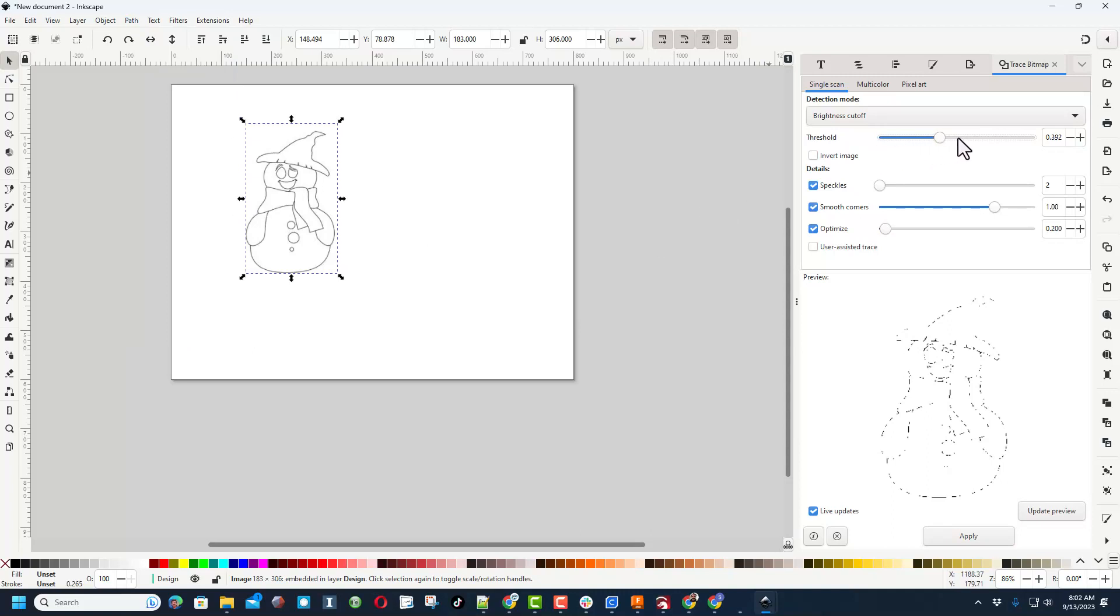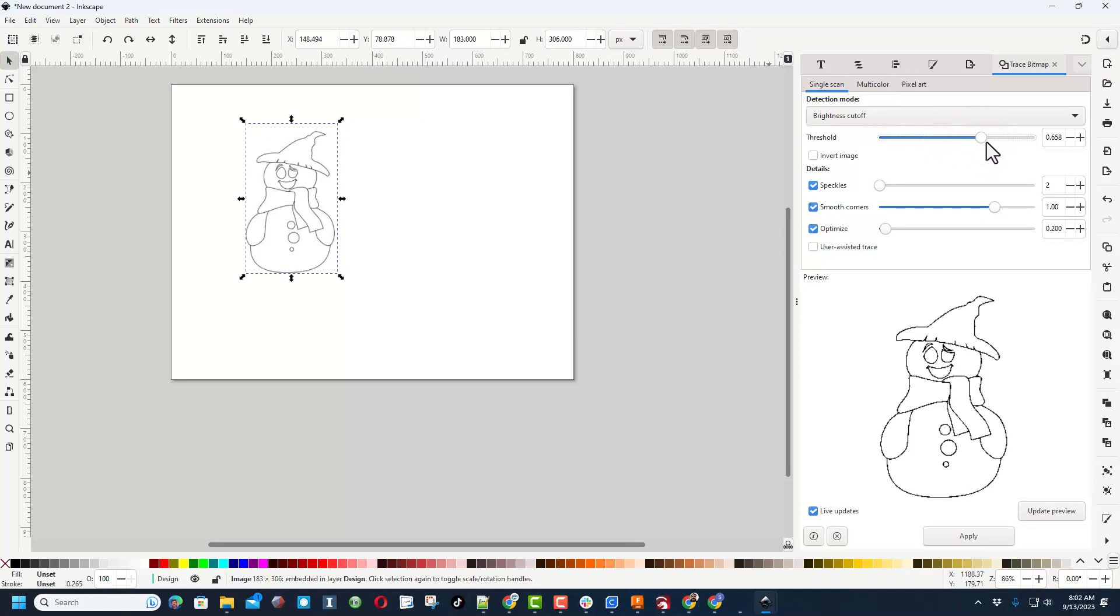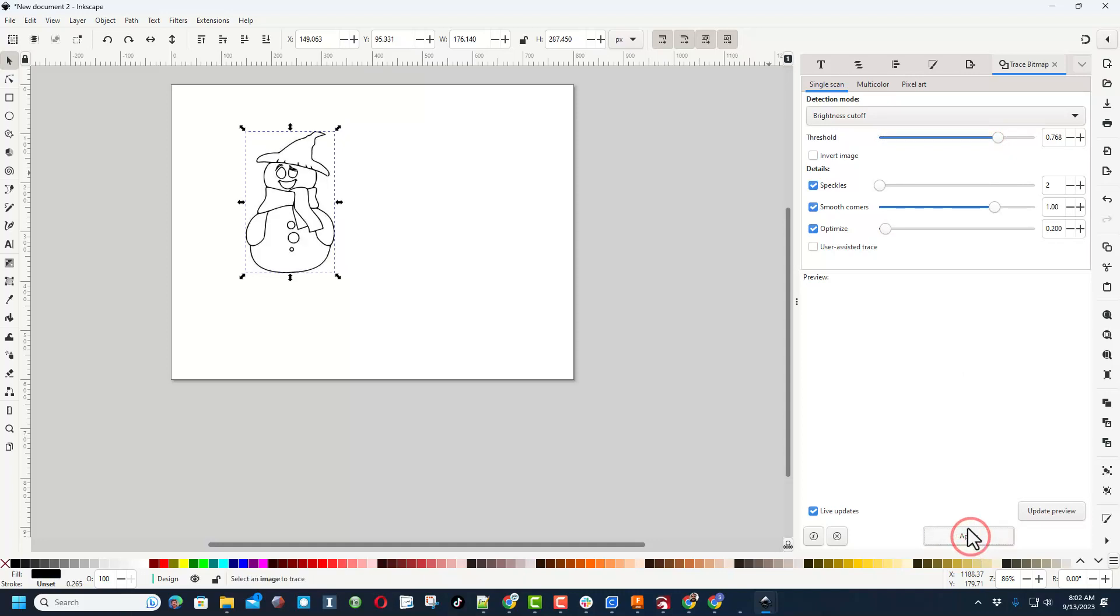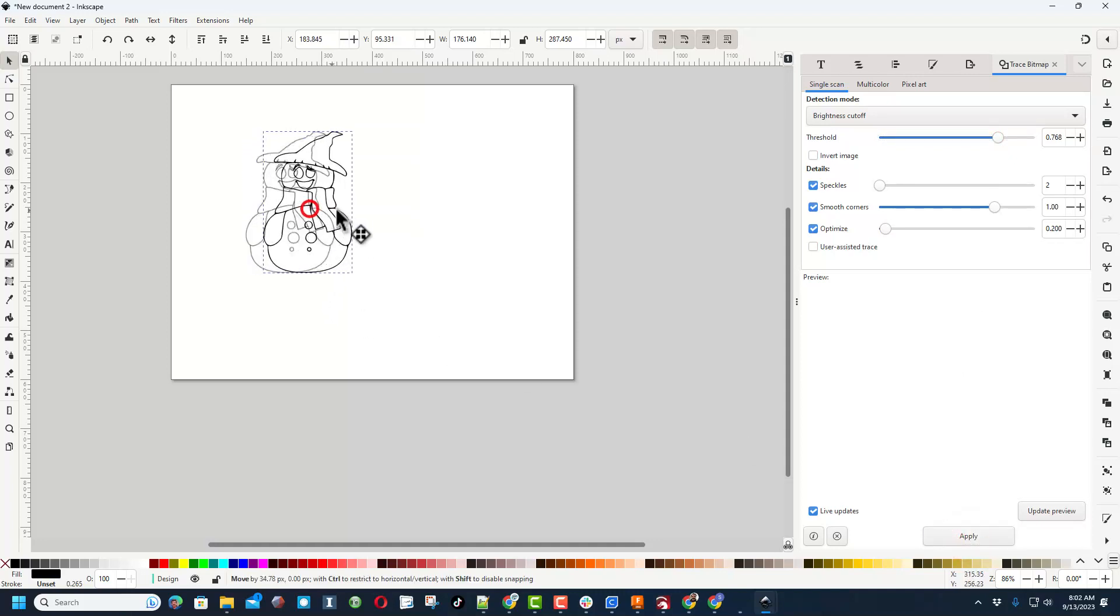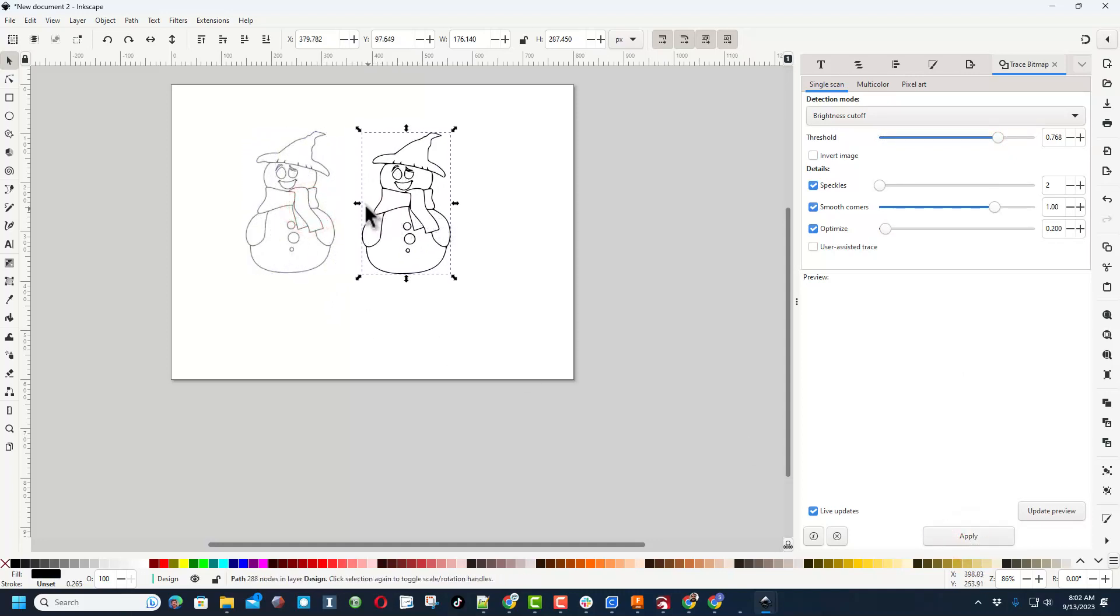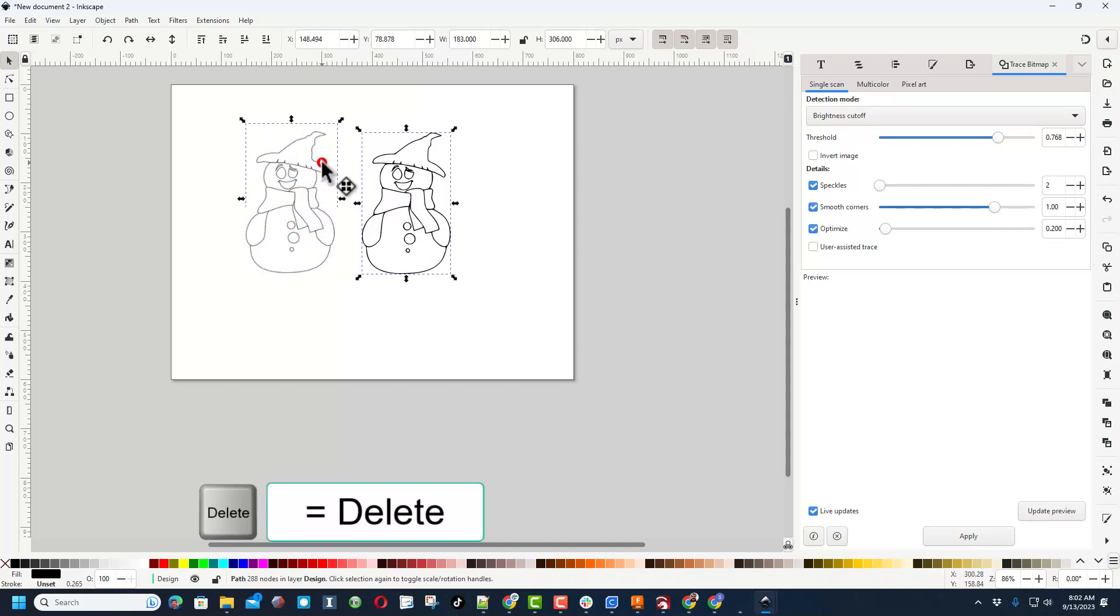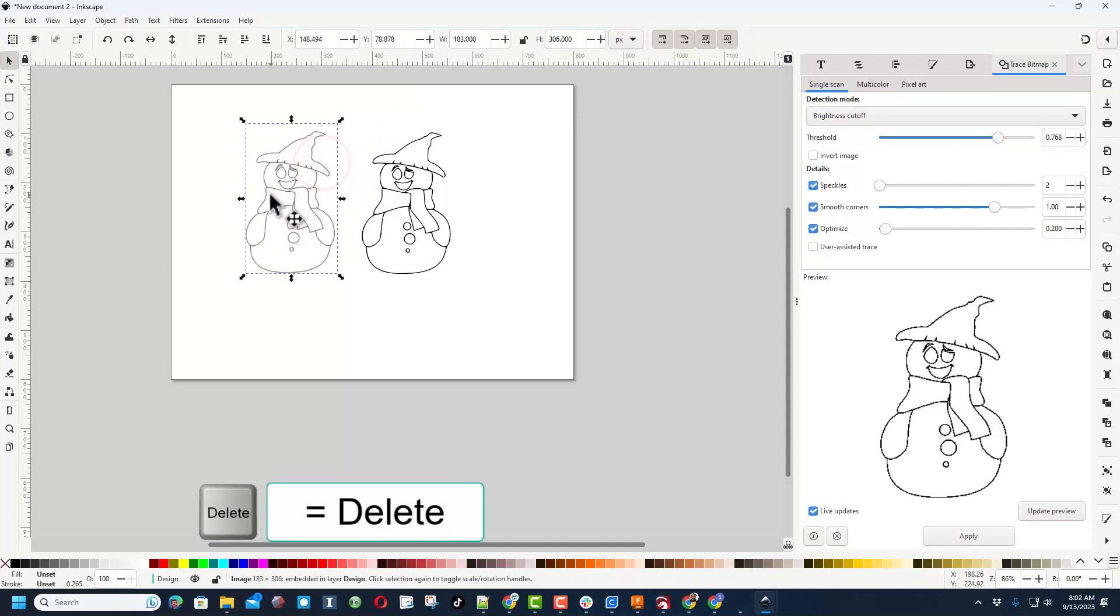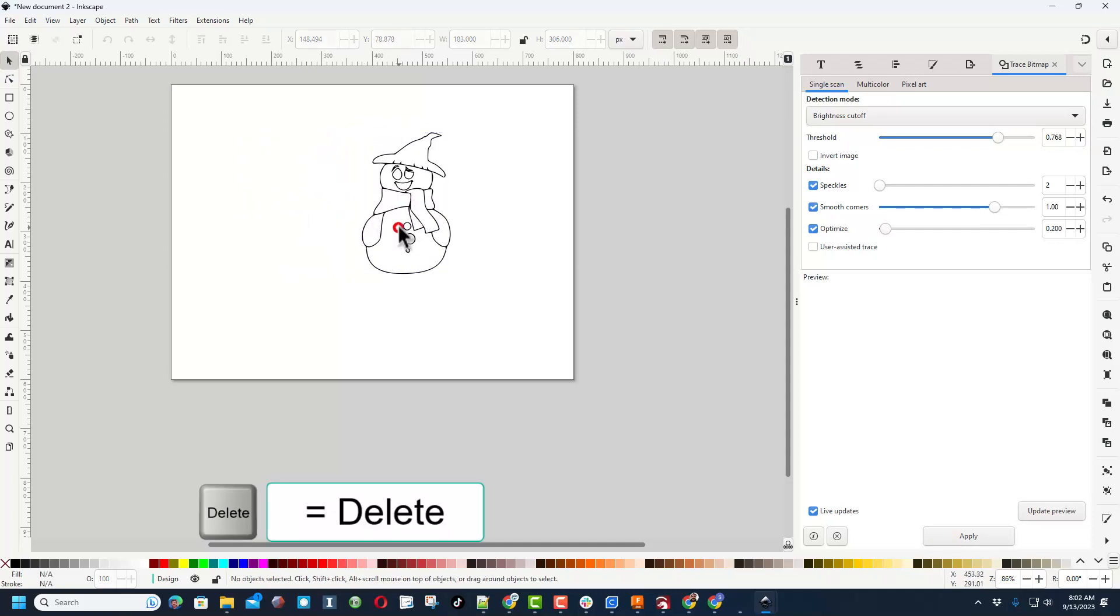As you can see right now under the preview, it is not real good. But watch this: if we just adjust the threshold, bingo, we can start getting all of our lines connected. When we're happy, we simply hit Apply and all of a sudden we will have a traced image of what was brought in.